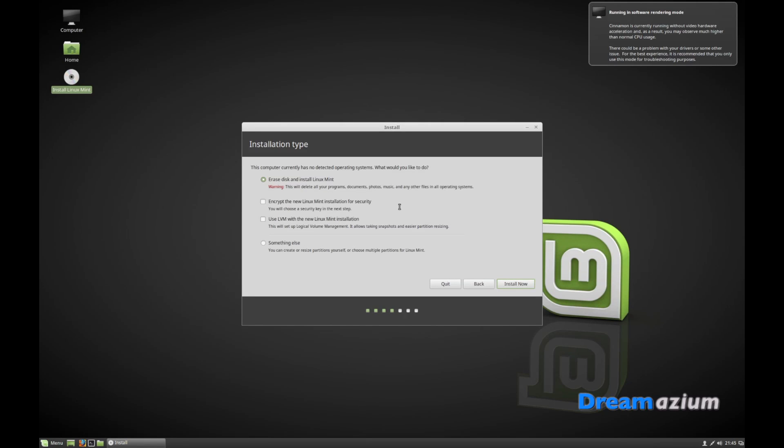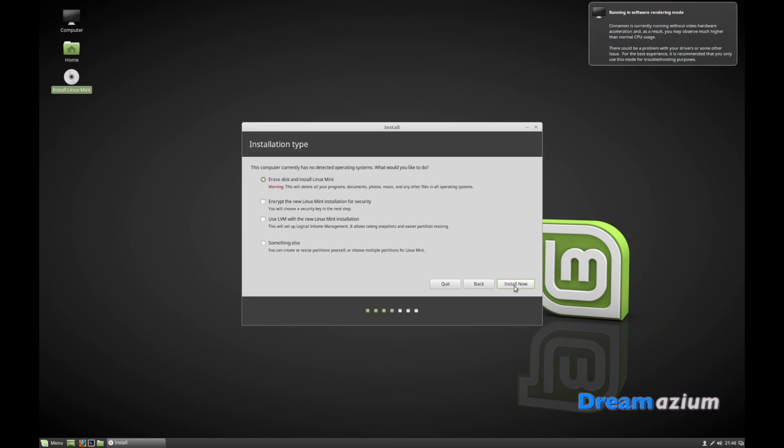Also select disk and install Linux Mint. This will do the normal. This one here, unless you know what you're doing, leave this one alone and just go with this one here. So we go to install now.